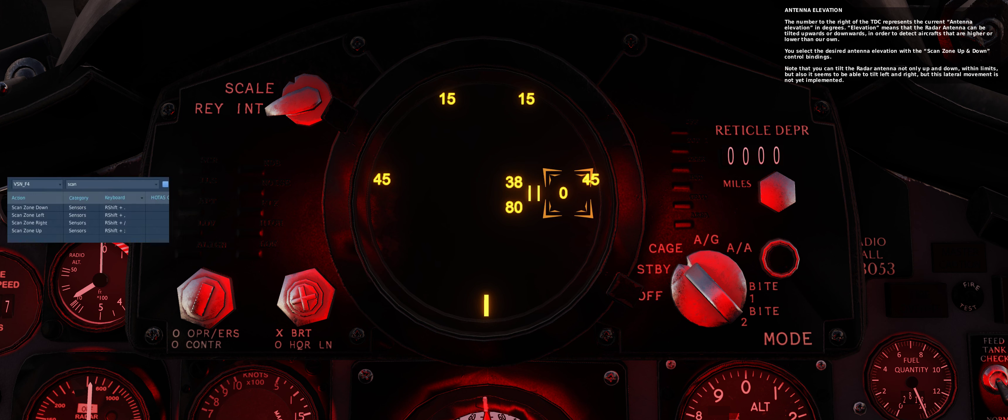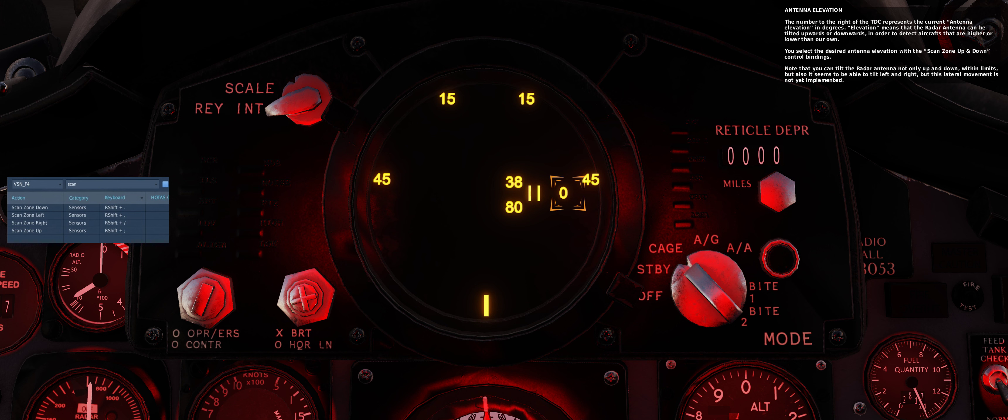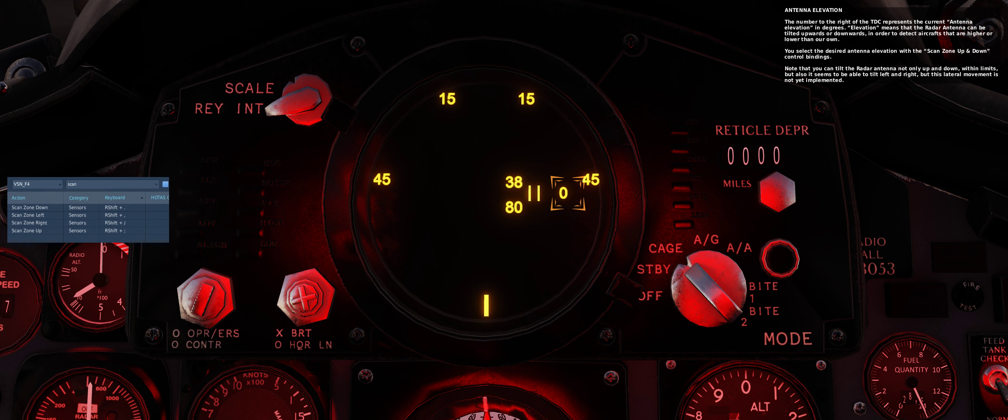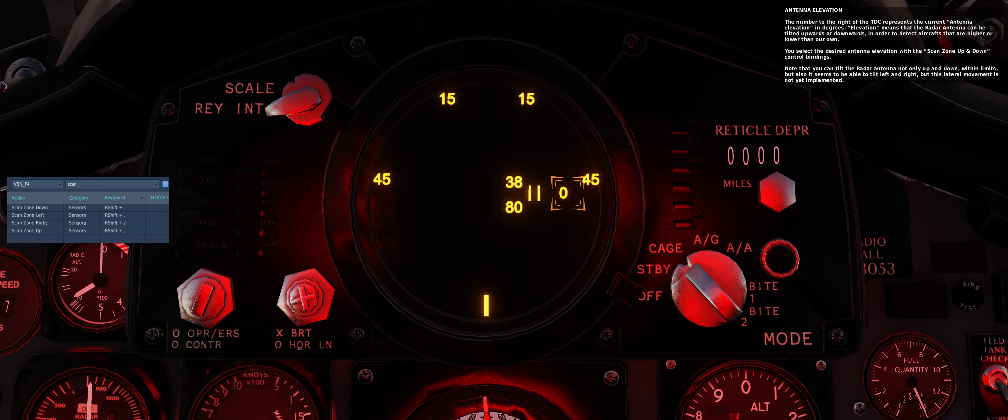The number to the right of the TDC represents the current antenna elevation in degrees. Elevation means that the radar antenna can be tilted upwards or downwards in order to detect aircraft that are higher or lower than our own. You select the desired antenna elevation with the scan zone up and scan zone down control bindings. Note that you can tilt the radar antenna not only up and down within limits, but also it seems to be able to tilt left and right, but this lateral movement is not yet implemented.